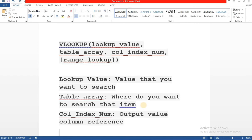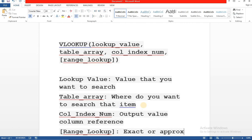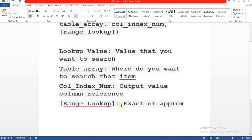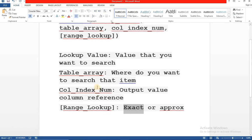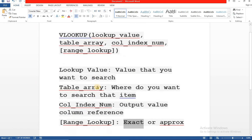And finally, we have the range lookup. Range lookup is nothing but what type of lookup you want to apply, whether is it an exact match or an approximate match. We're going to learn the exact match first because that's the easiest and we'll go on advancing this vlookup as we progress in the course.